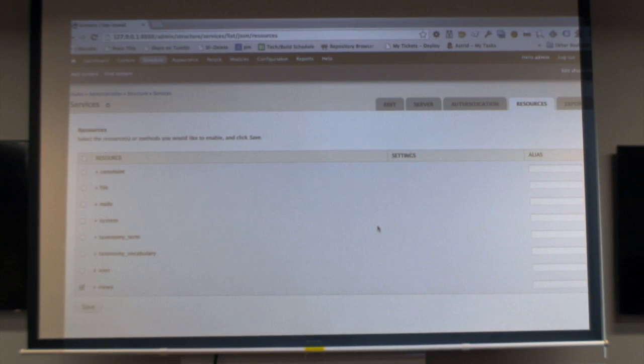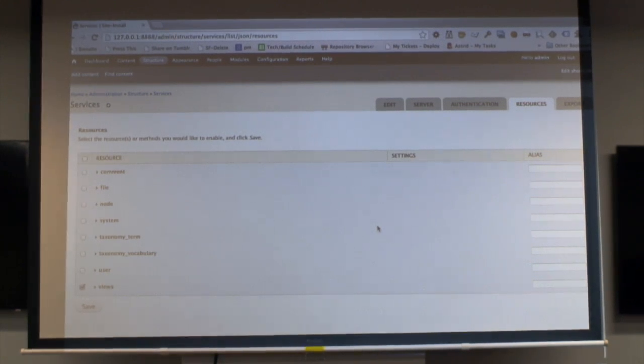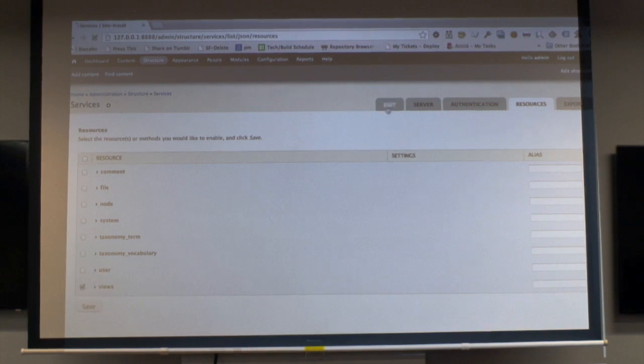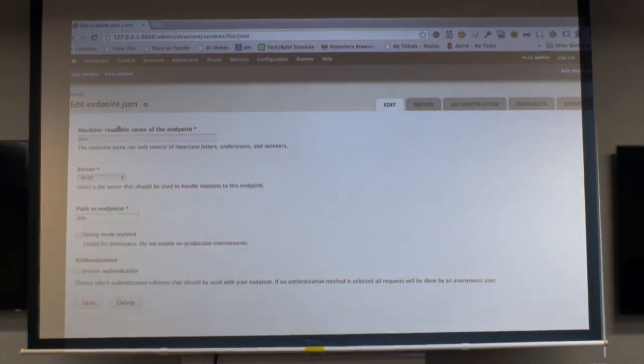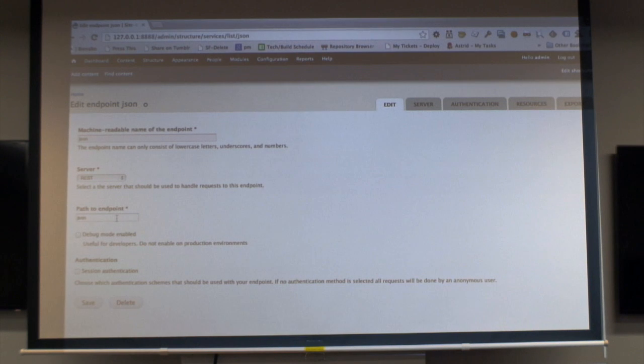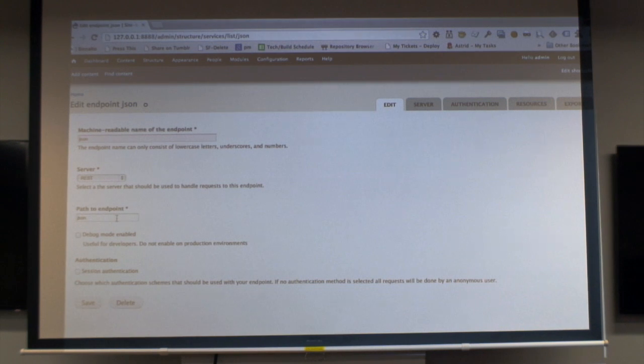And I added an example service. I chose JSON because people like JSON and it's quite easy. So within my service, the things to define are the type of server, the path to the endpoint, which is basically the first parameter of the URL that you'll use when you want to access your service.